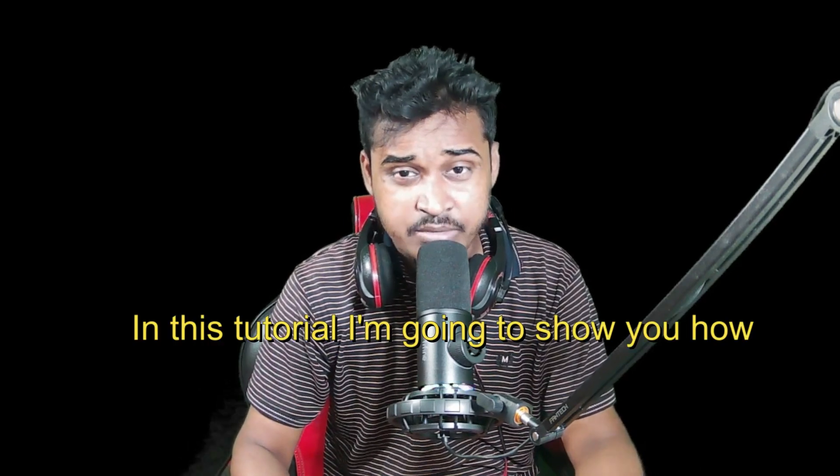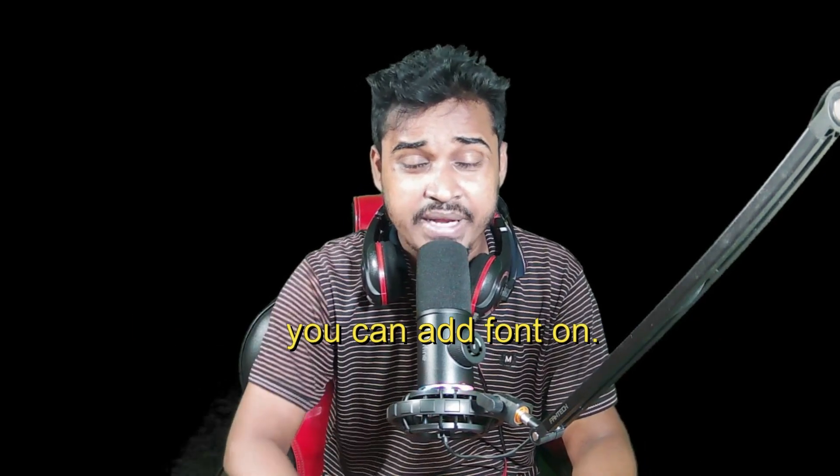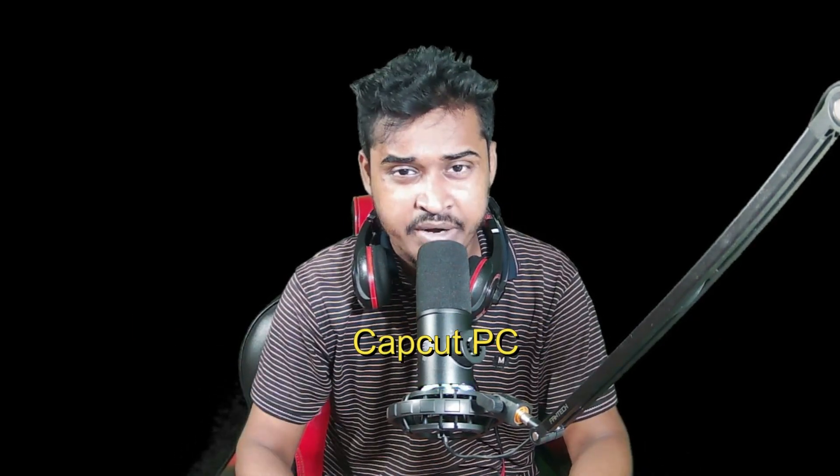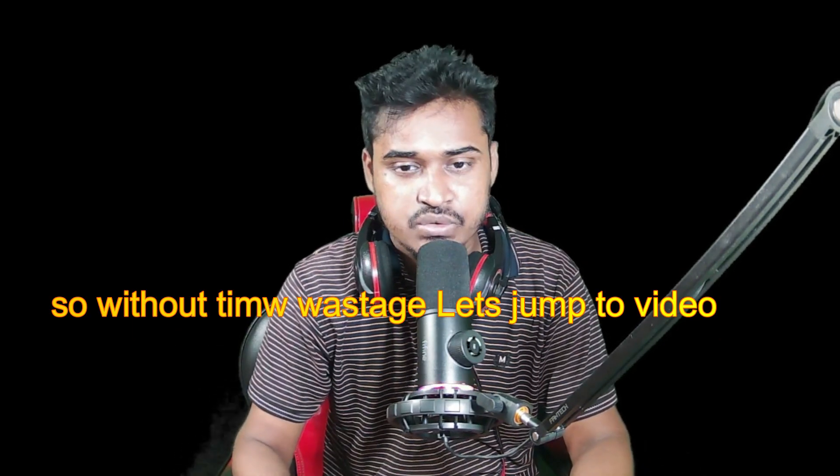Hey, my name is Kalam. In this tutorial I'm going to show you how you can add fonts on CapCut PC.